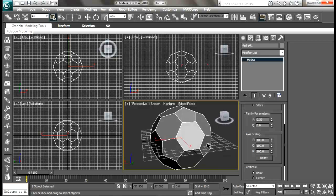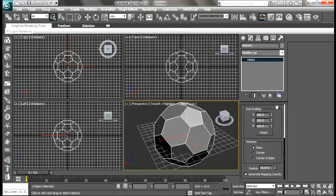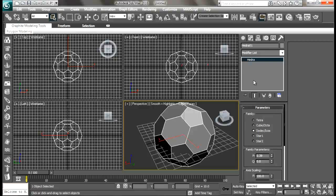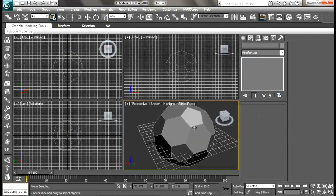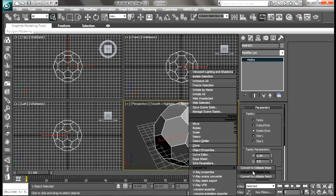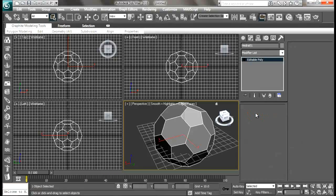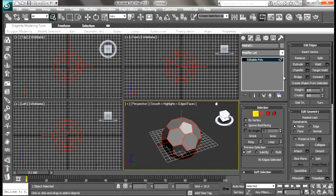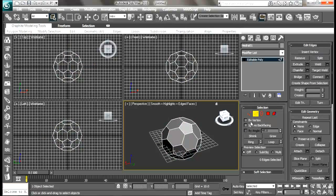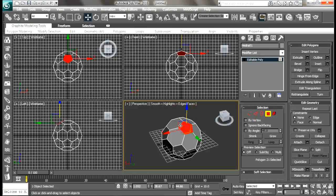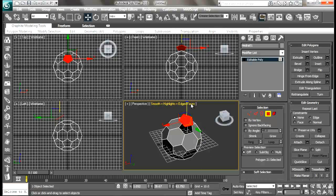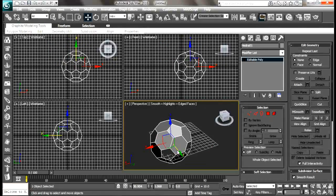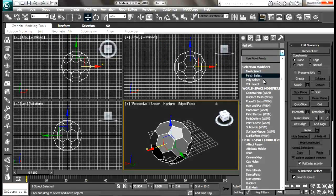Now convert this to editable poly. Go to edge and select all the edges, then I'm going to split it. What split does is - go to polygon and select any polygon and move, you can see that's a separate piece. As a whole object, this hedra will be a single one.